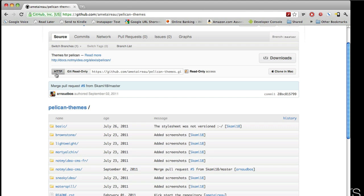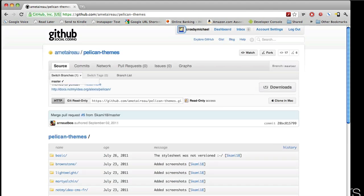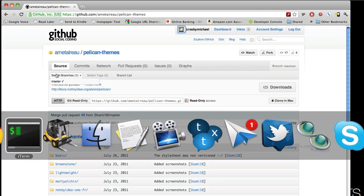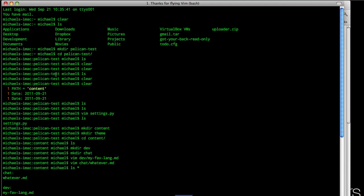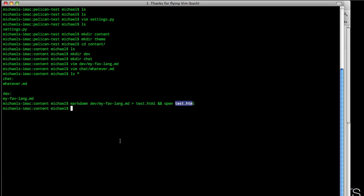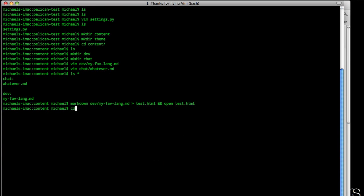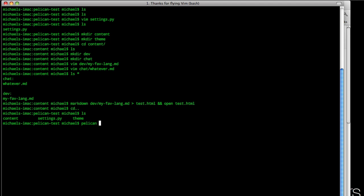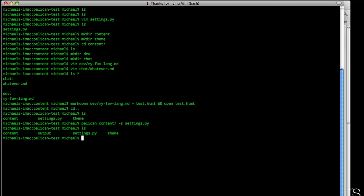So now that we have that, let's go back into here, and cd out of this. We can see we have our theme directory, our content directory, and our settings. So now let's generate our pelican site. We call pelican, and then our first parameter is our content, and then we need tack s, and then our settings. Hit return, and then that generates it for us. And if we ls again, we can see we have an output directory.